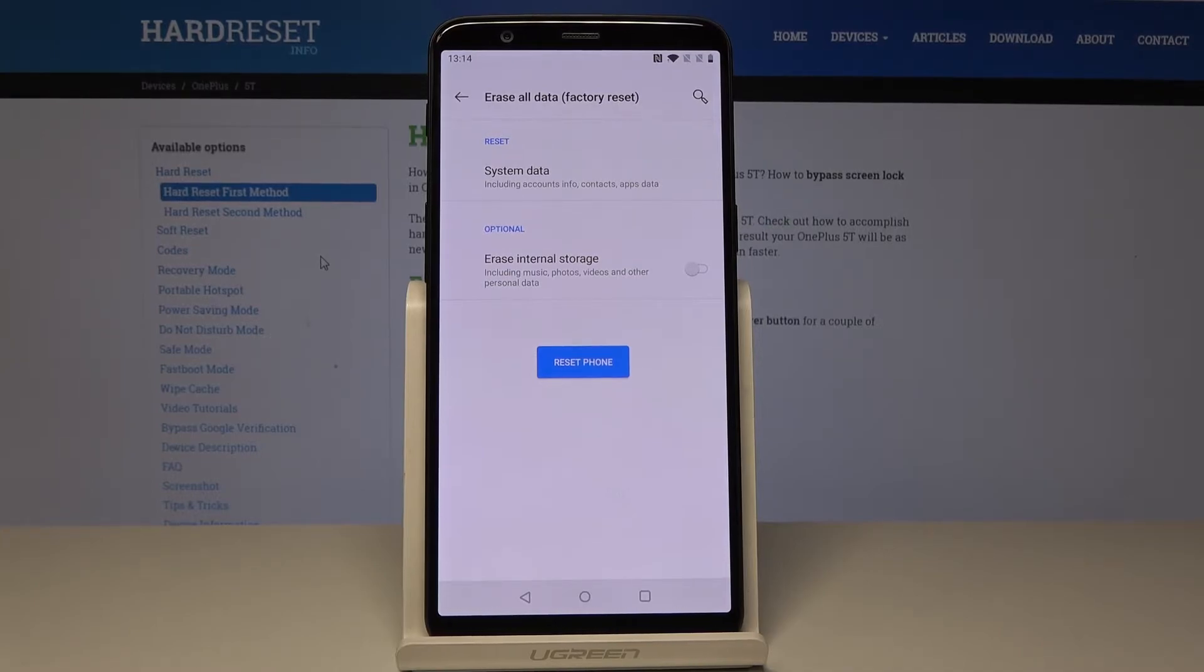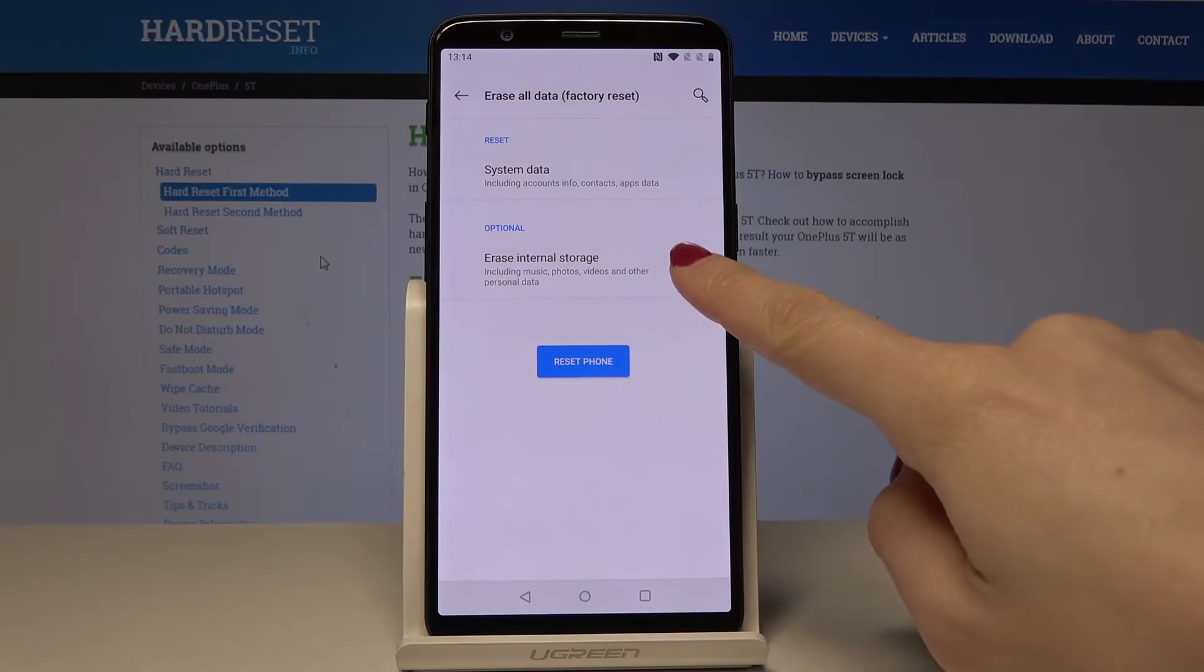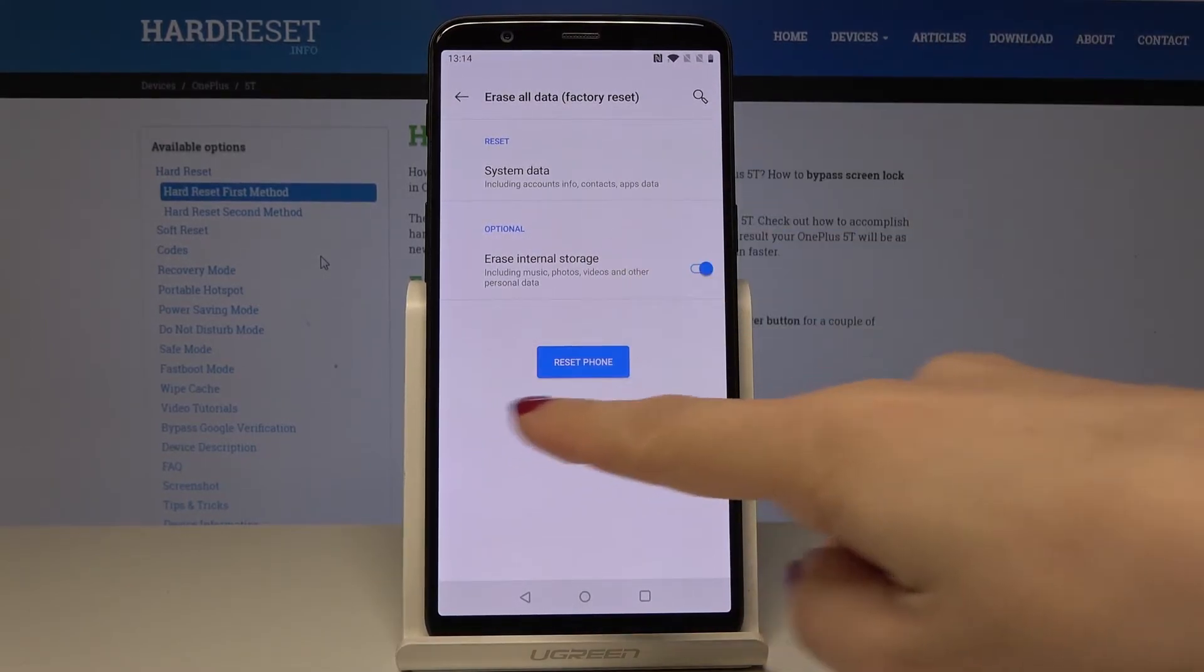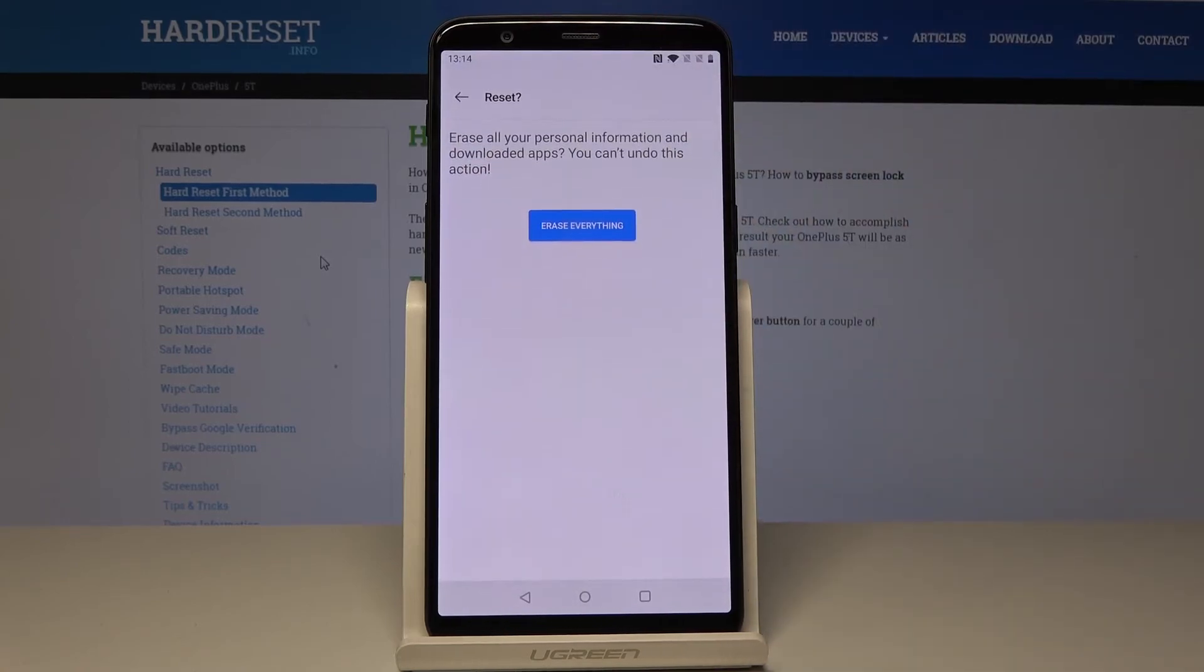If you want to erase all internal storage, just tap on this icon. Now, if you truly want to perform it, tap on Reset Phone. You have to confirm it one more time because this operation cannot be undone and it will erase all your personal information and downloaded apps.